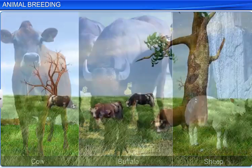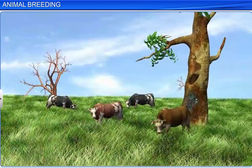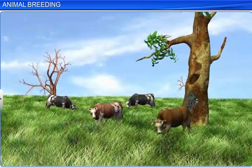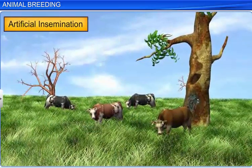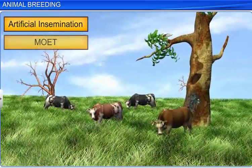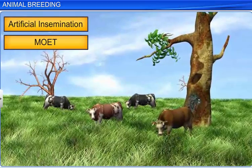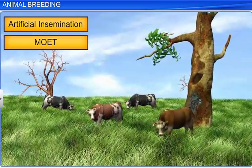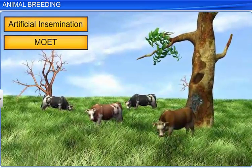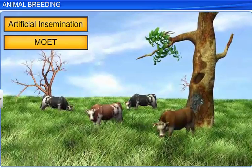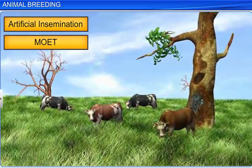So, different techniques such as artificial insemination and MOET, along with various inbreeding and outbreeding methods, are employed in animal breeding to produce offspring with superior qualities.